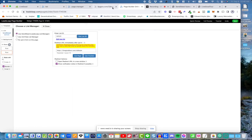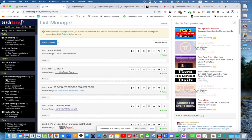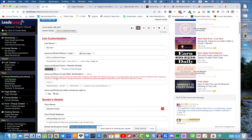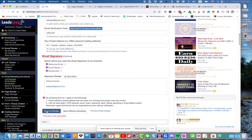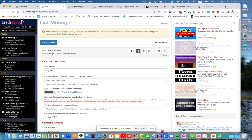Another option: in your list manager, go to settings and scroll down to 'optional — show a link after verification.' After they verify their email address, you can put a redirect page — either your LiveGood page, a thank you page, a corporate page, or whatever page you have your value on. Then just go down and save it.